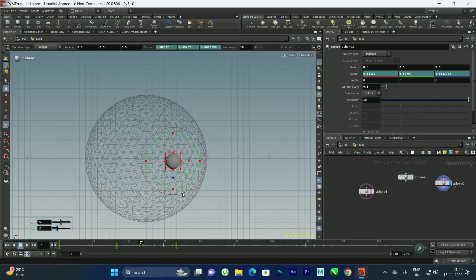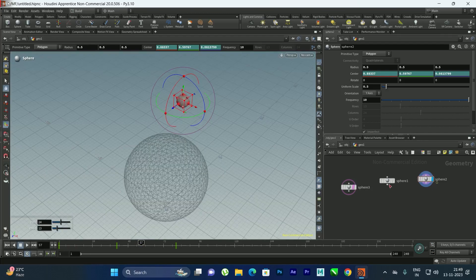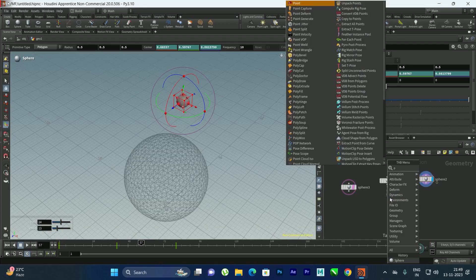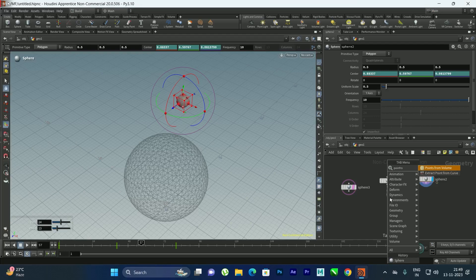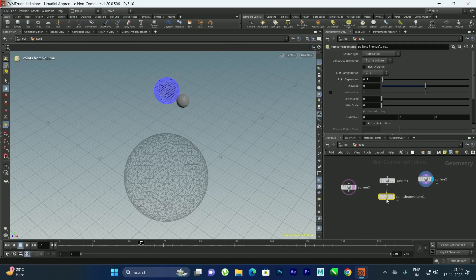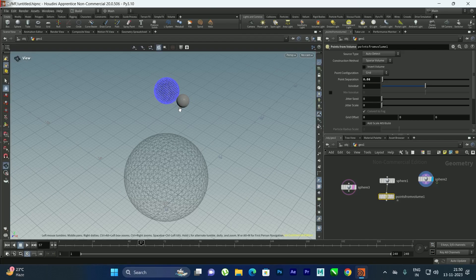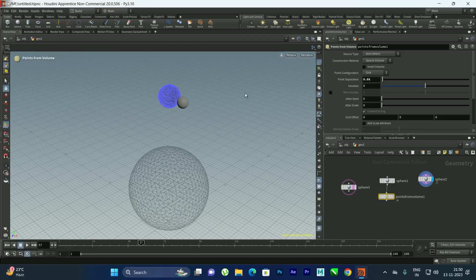Now we need to create the fluids. I'll select the geometry and create a Points from Volume node. I'll increase the point separation to 0.08 — you can decrease this value for more points, but it will take longer to simulate. I'll apply the same setting to the second sphere with Ctrl+C and Ctrl+V.